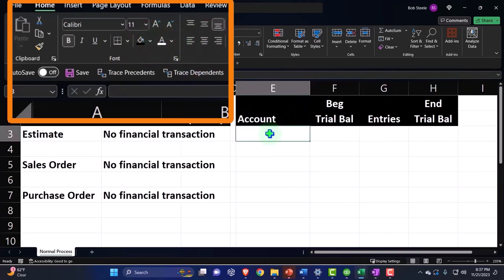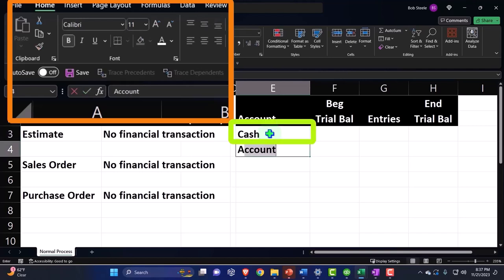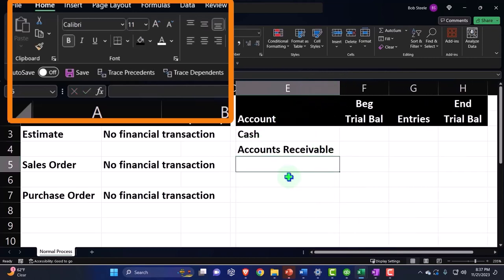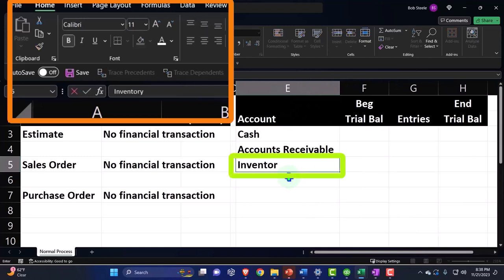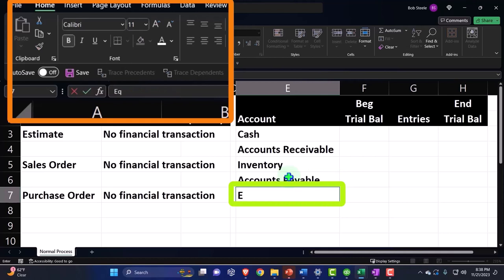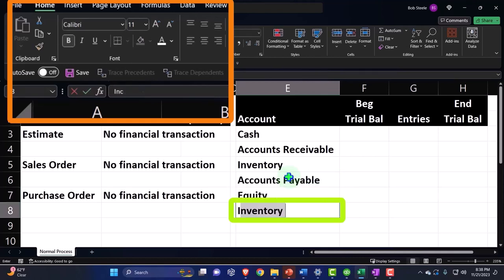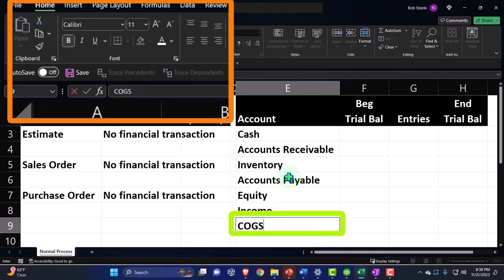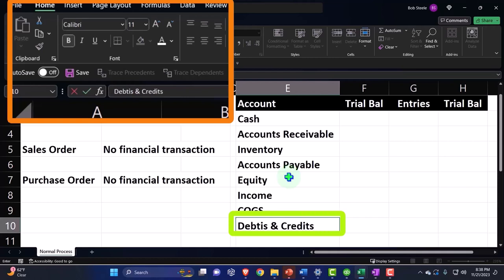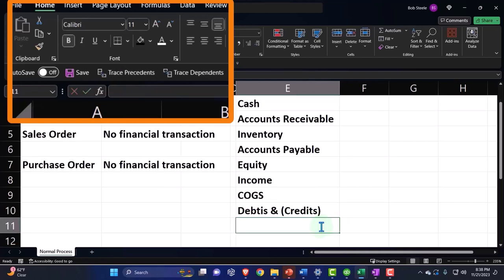I'll just add some accounts now so we can get a feel for what this is going to look like, and then once we start actually posting things, we'll see the debits and credits. So we're going to say there's going to be a cash account, an accounts receivable — that's going to be one of the key accounts — an inventory account, an accounts payable account, an equity account, an income account, and a cost of goods sold, which I'm just going to say COGS. That's going to give us our total debits and credits. I'm going to say the credits are going to be negative in the worksheet, so I don't have to have six columns, but only three columns. And then my net income.